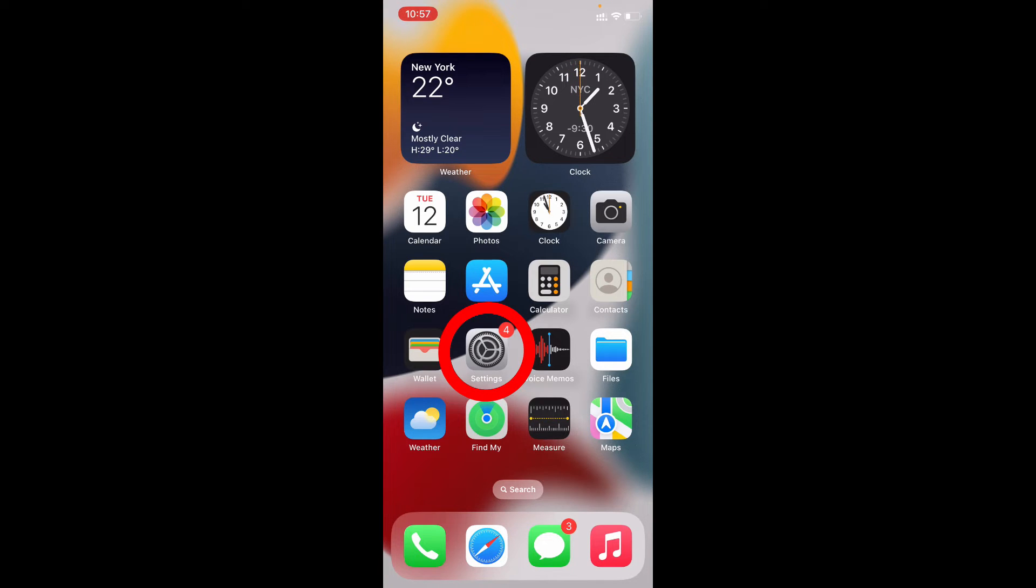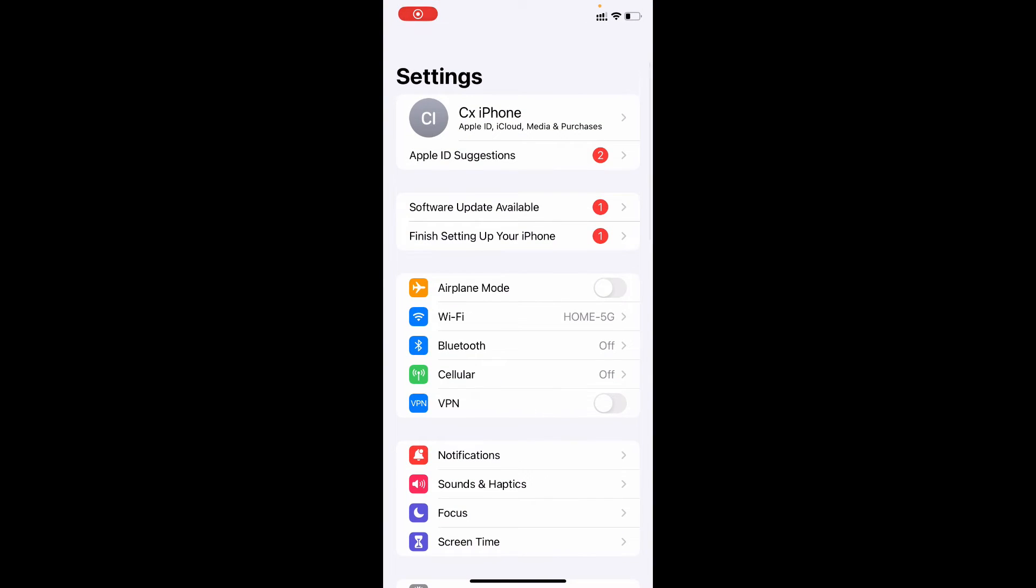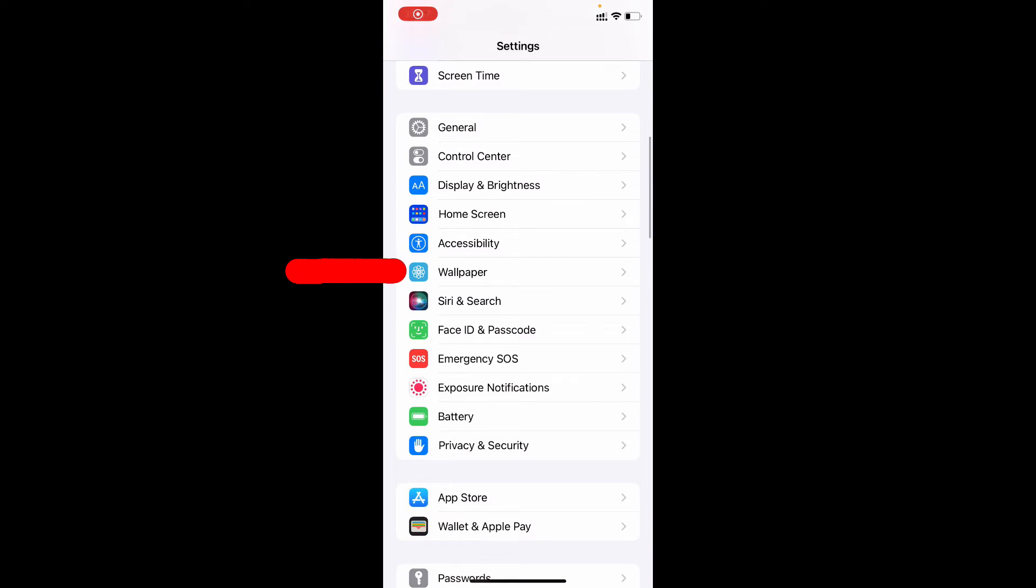First, open your Settings app, then scroll down and open Wallpaper.